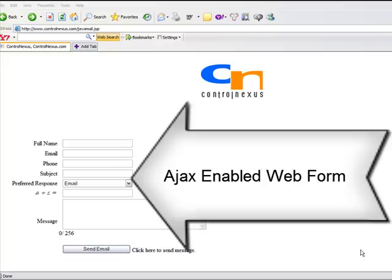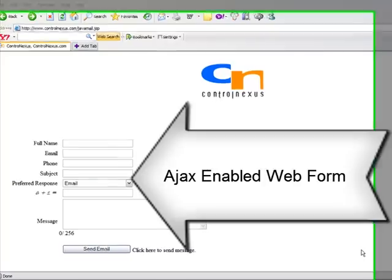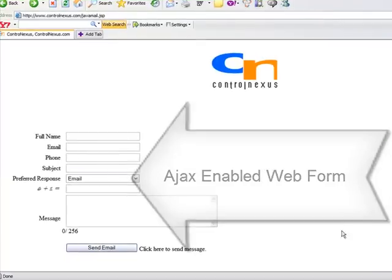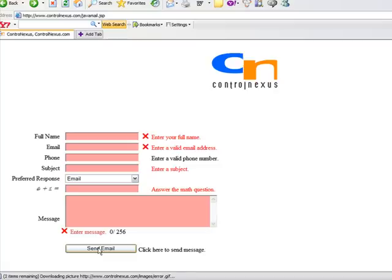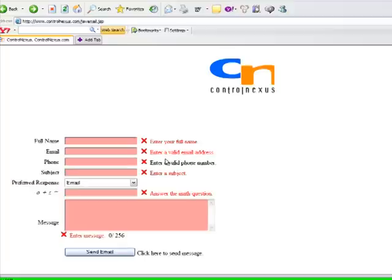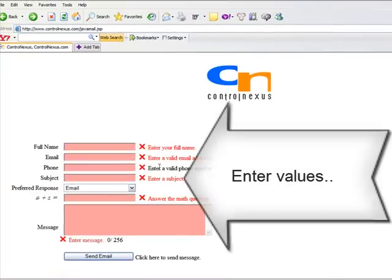I'm going to get the following Ajax enable form and this form has validation so if you just click on the send email button without entering any values, you're going to get a whole bunch of error messages. So you may need to modify this file also. For now, I'm going to go ahead and type in values.